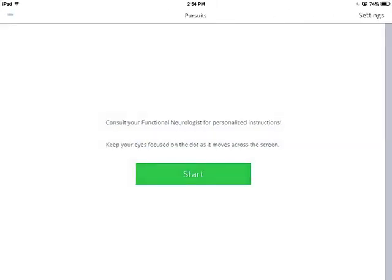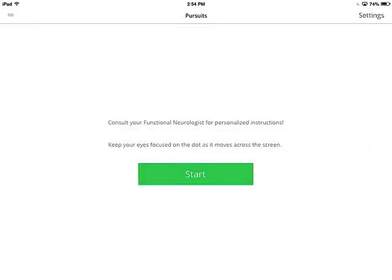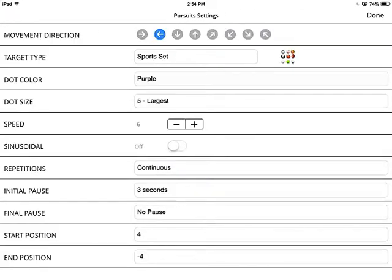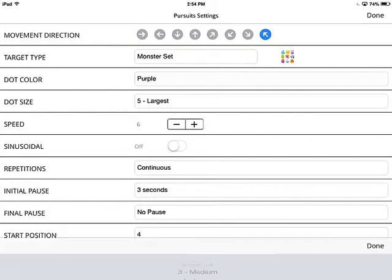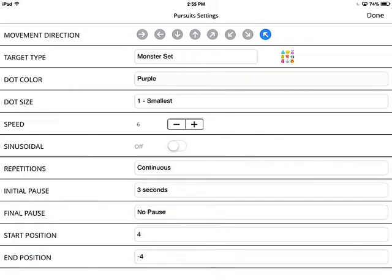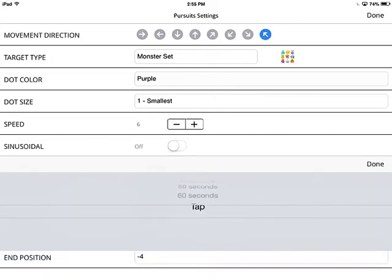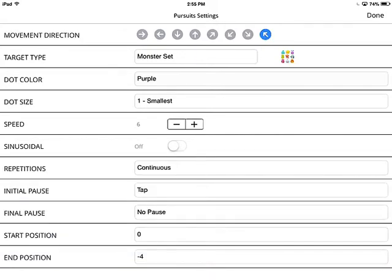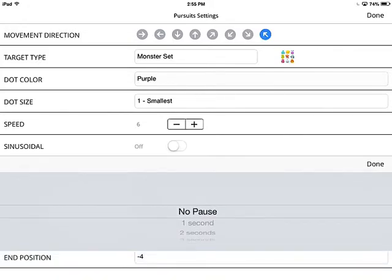Let's hit done and modify some settings to show how it changes. We can make it move from bottom right to top left, change the set to monster set, and make it the smallest size so you can see the extreme difference. This time I'll set the start position to zero so it starts right in the center of the screen, select tap for the initial pause so it won't start until I tap, and make it hold for two seconds at the end of movement.